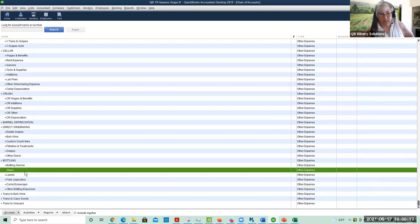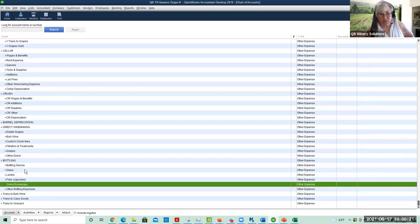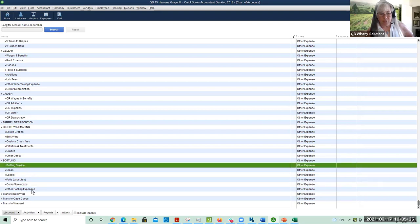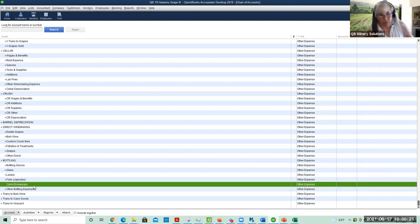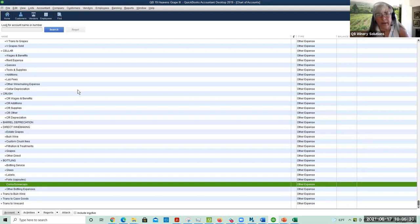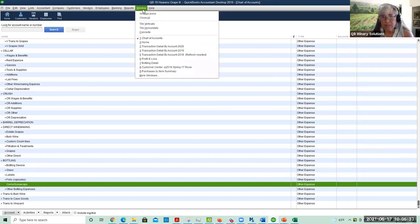For the most part, glass, labels, foils, and corks are actually direct costs, and the others are indirect costs — but that's actually not an important detail. Let's look at some examples here.